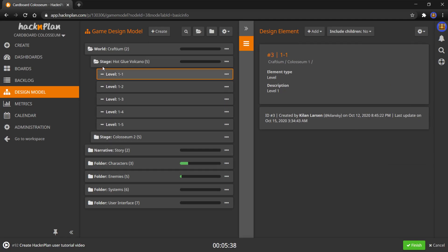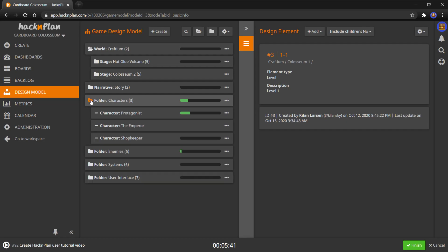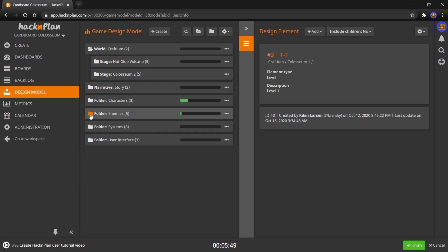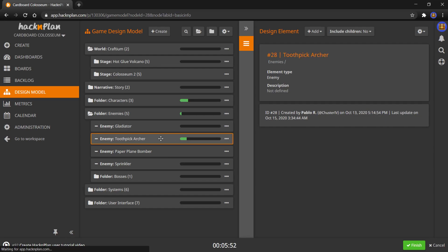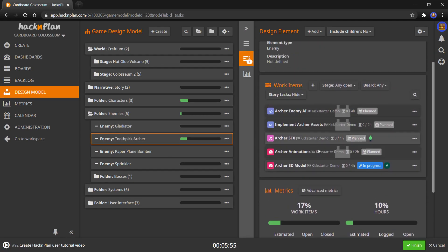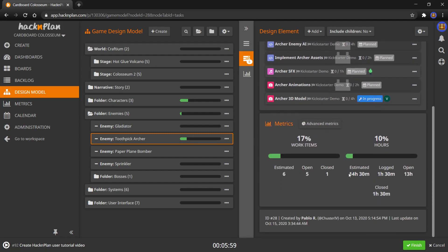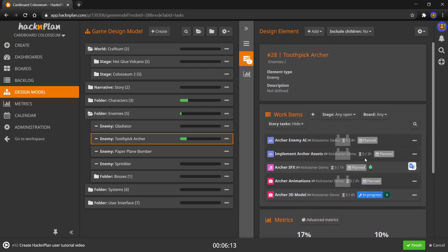And then you can add descriptions and tasks and all that to these, which is awesome. Another thing is you can, once the tasks are assigned to these, you can see the progress. So we've got tasks assigned to our protagonist and that's being worked on. I'm going to open up enemies, go to our toothpick archer enemy, and you can see all of the tasks currently that are assigned to the toothpick archer. You can also see the estimated time, the logged hours, how many hours are open and close, meaning if they've been completed or if they need to be worked on still, and the percent completion overall of the task. Really useful metrics and everything.